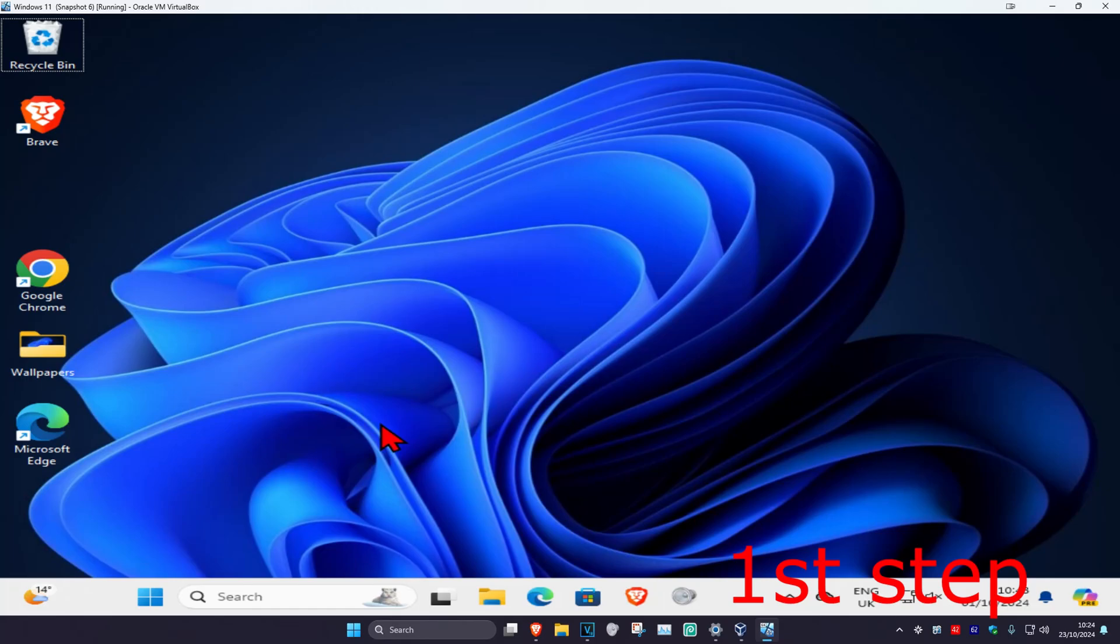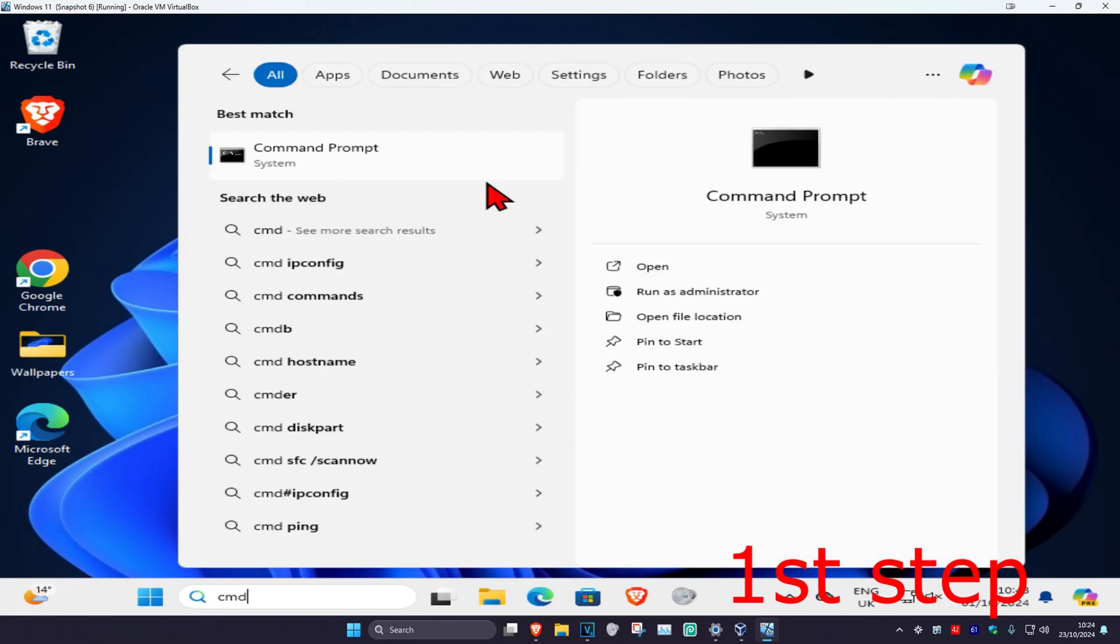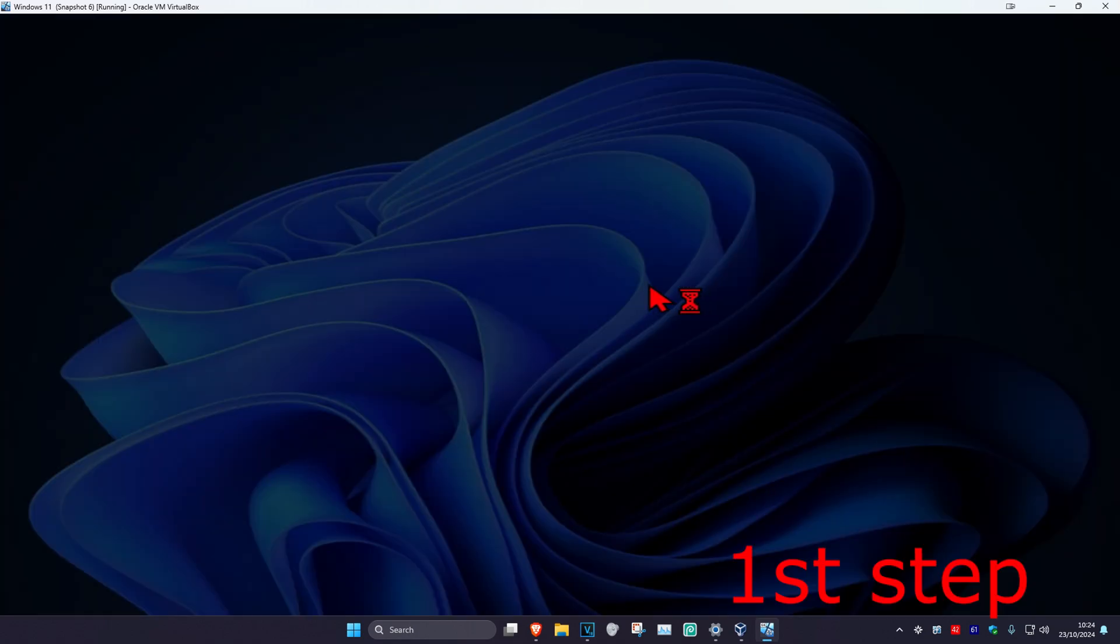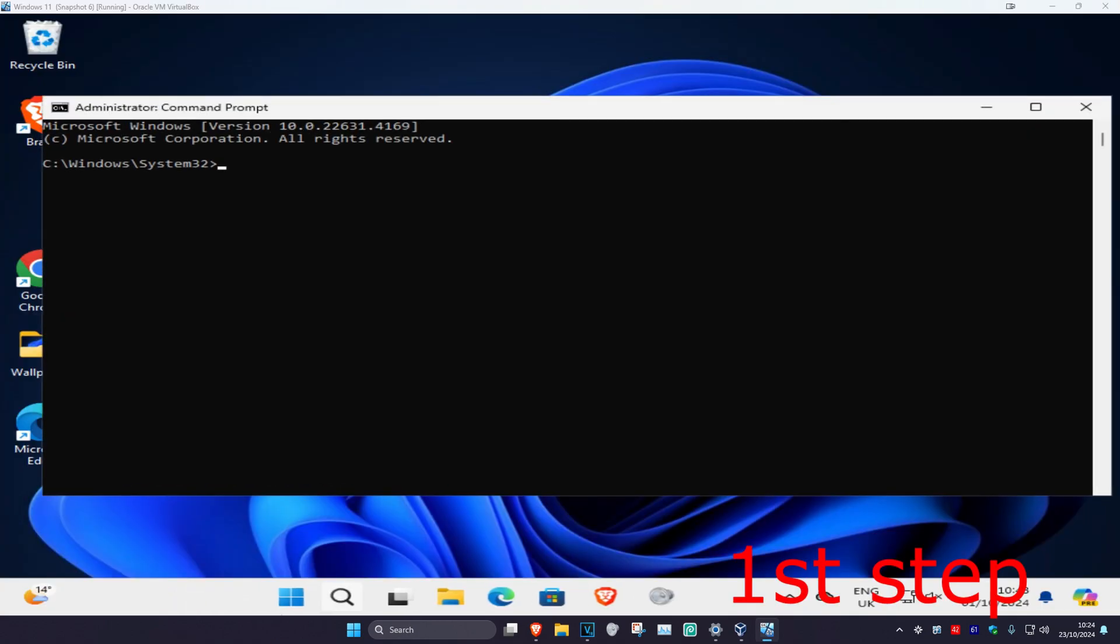For the first step, head over to search and type in cmd. Then run it as administrator, click on yes, and once we're here you want to type in...